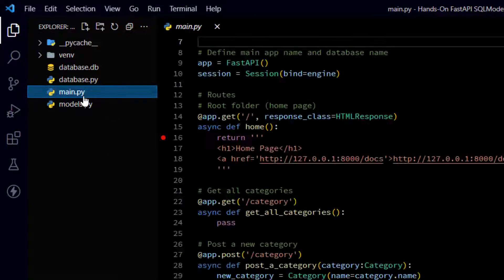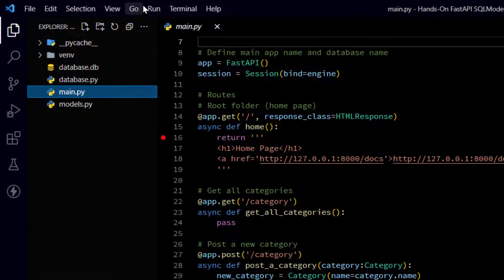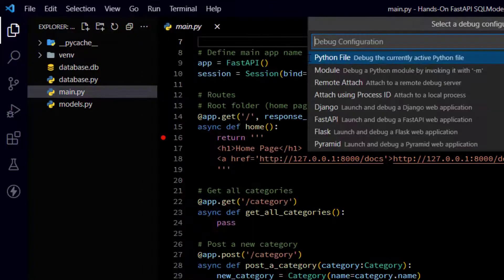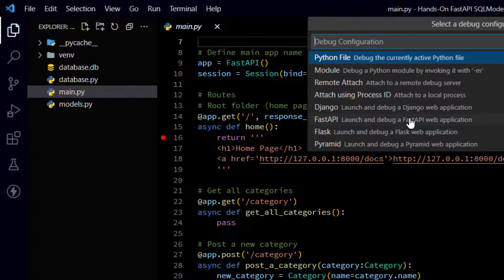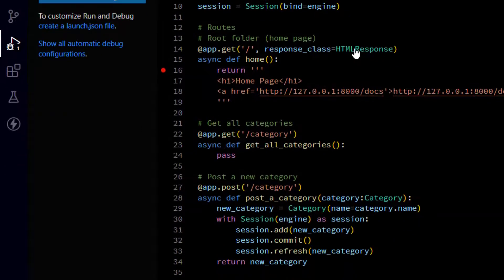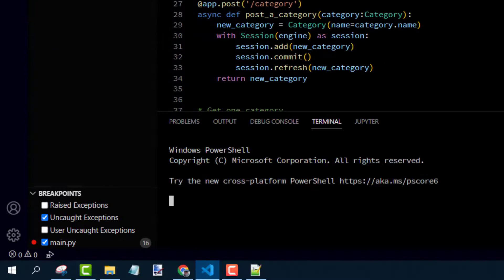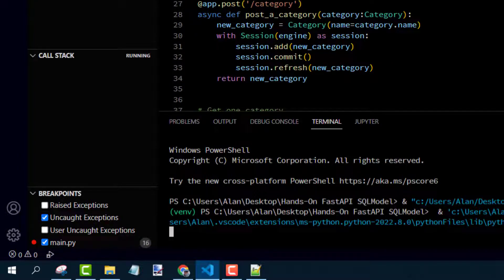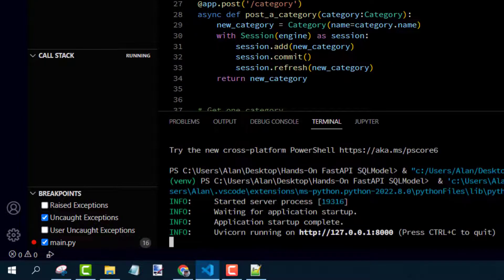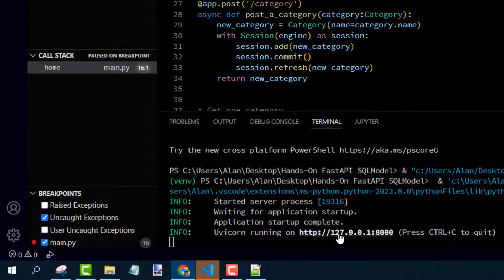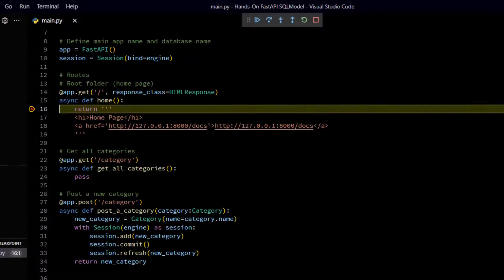And then hit start debugging. And pick FastAPI from the dropdown that appears. And down in your terminal, you should eventually see a link to the home address.